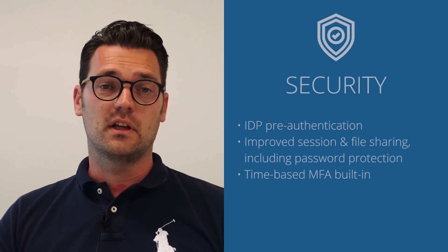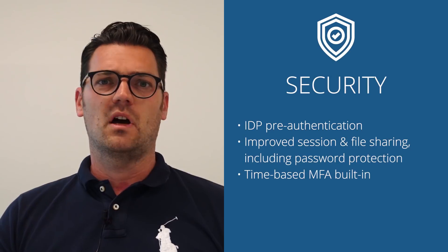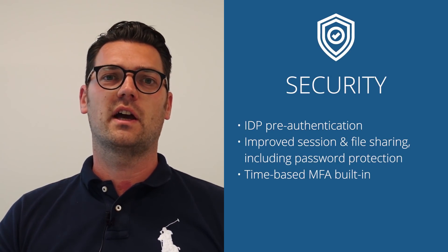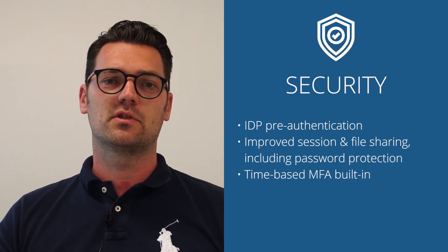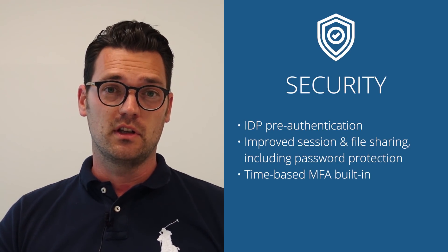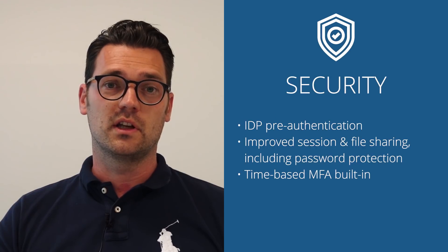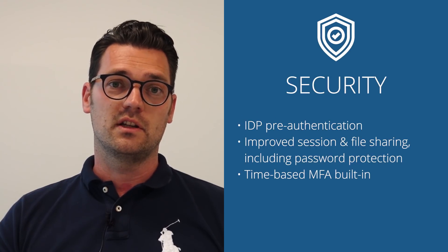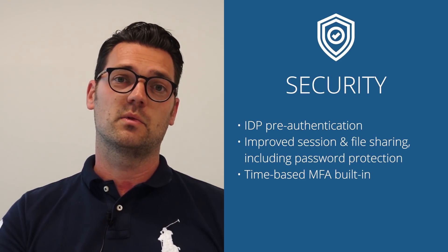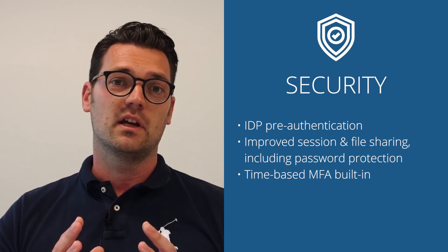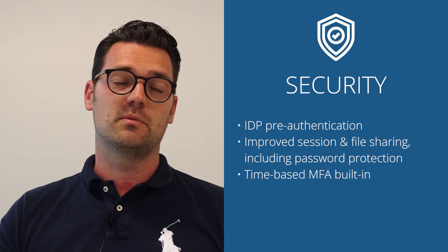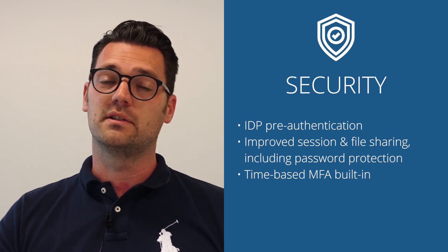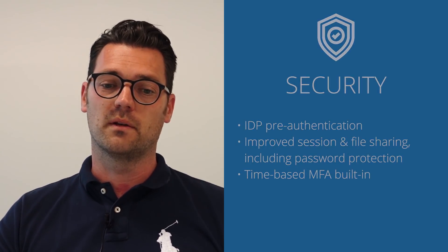Thirdly is security. Awingu is a workspace solution and just as any workspace solution, security needs to be central to the technology. It needs to be optimizing security as well as compliance, and so we've added some new capabilities in this area.